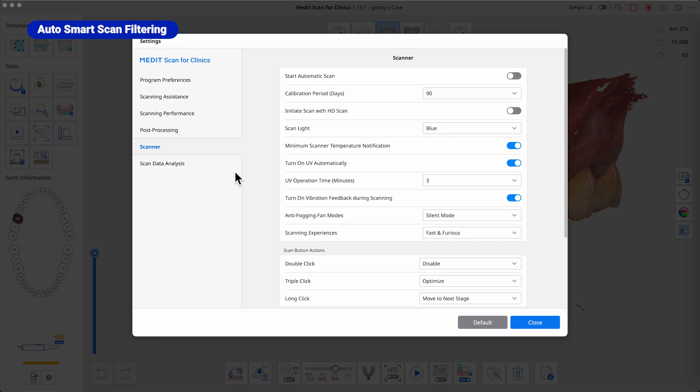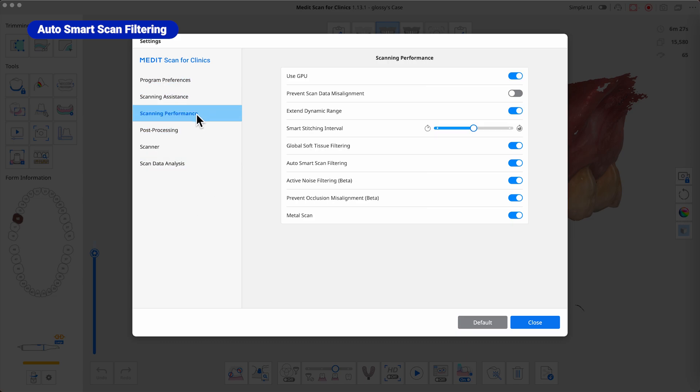The feature can also be customized in the settings menu. Optimize your scanning experience with auto-changing SmartScan filtering.